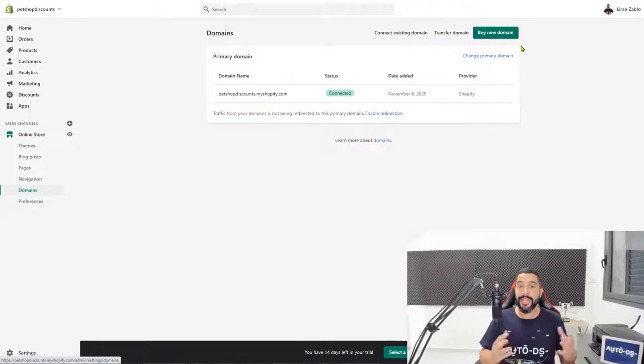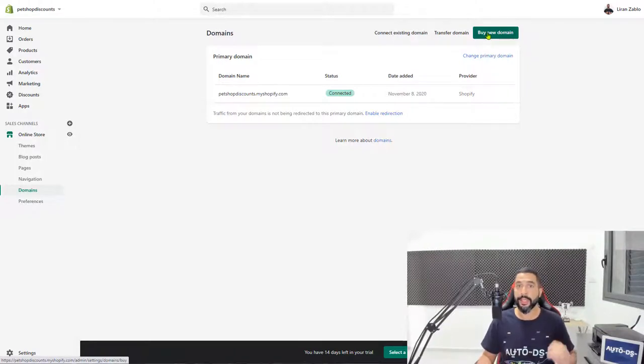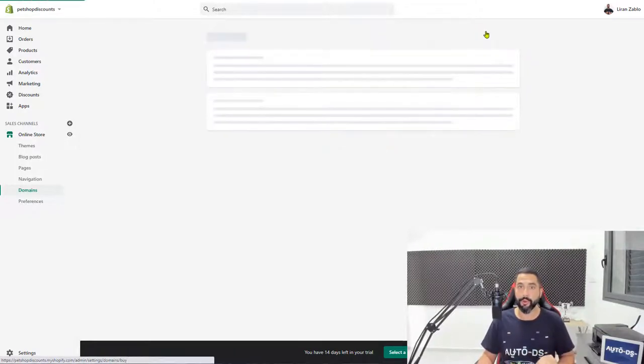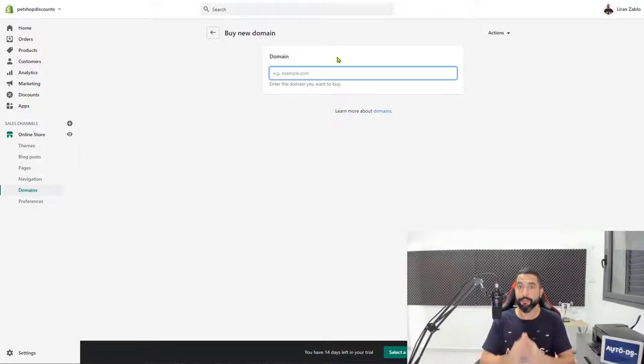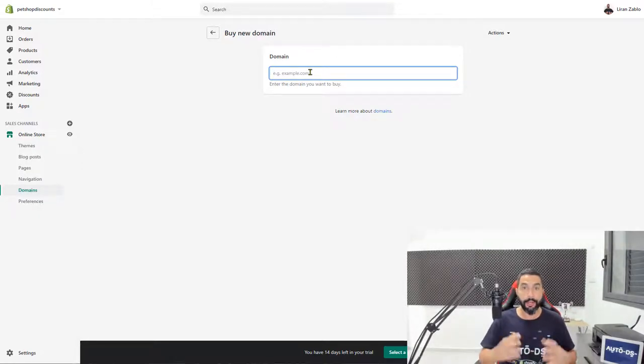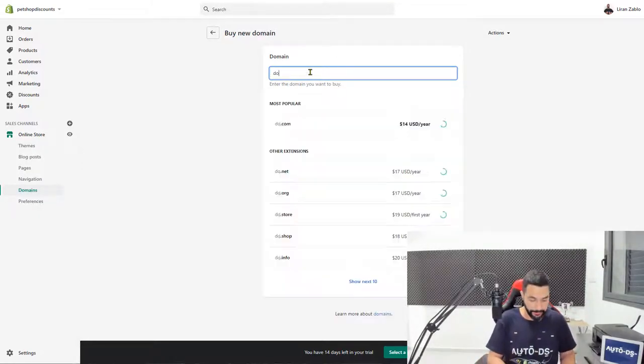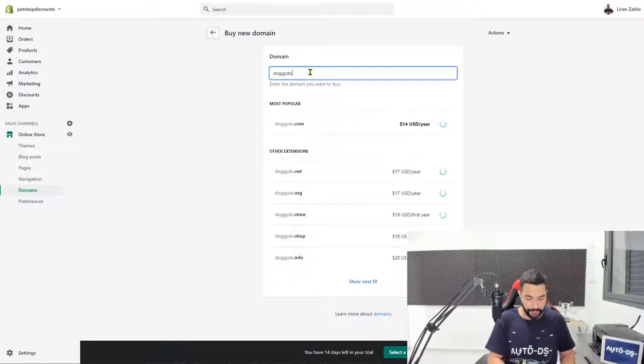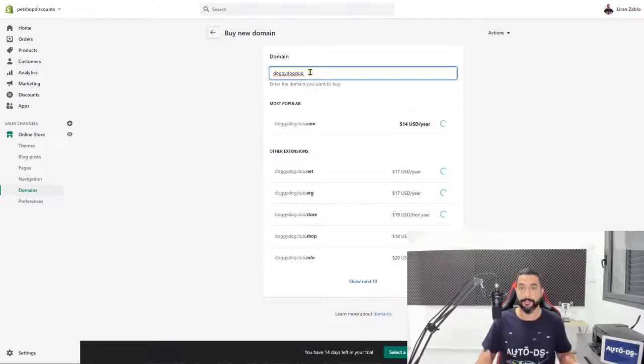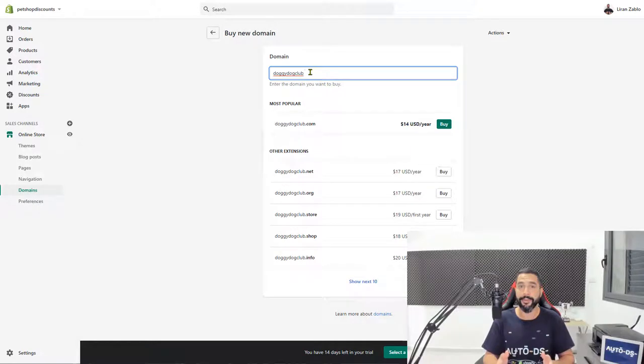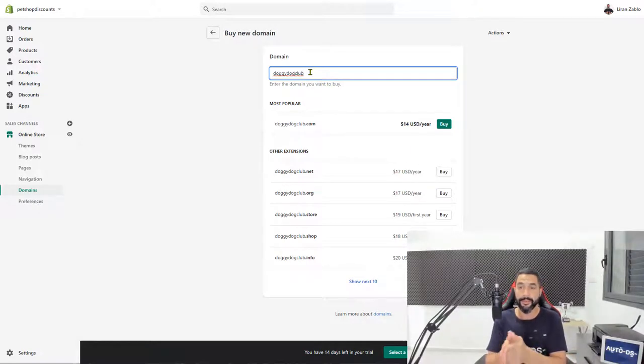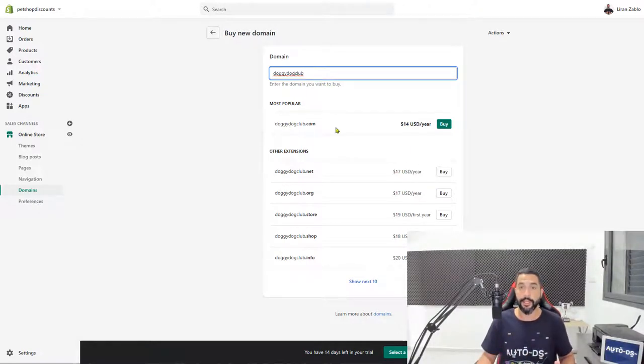So since we already know the name of our domain, what we're going to do is click on buy new domain and check the price if we're going to do it directly through Shopify. So here I already know that I want my domain name to be doggydogclub.com. Now Shopify is also checking the domain name availability, and as you can see it's showing me that it's available. So doggydogclub.com is available for $14 a year.